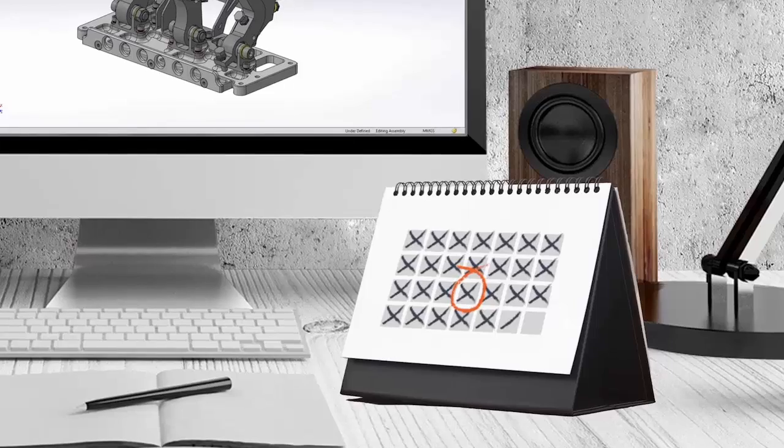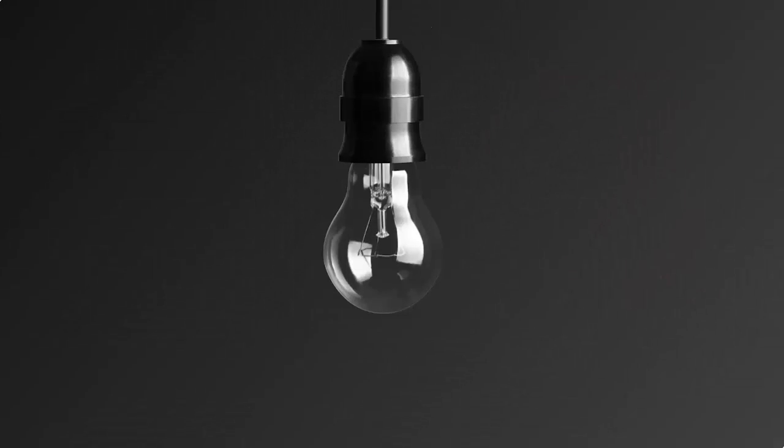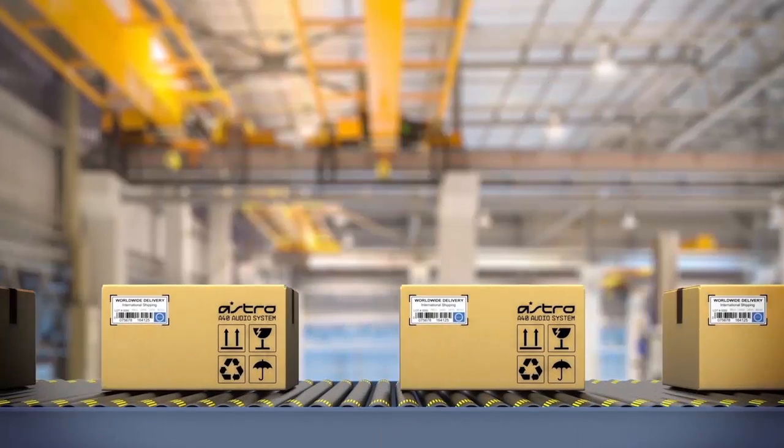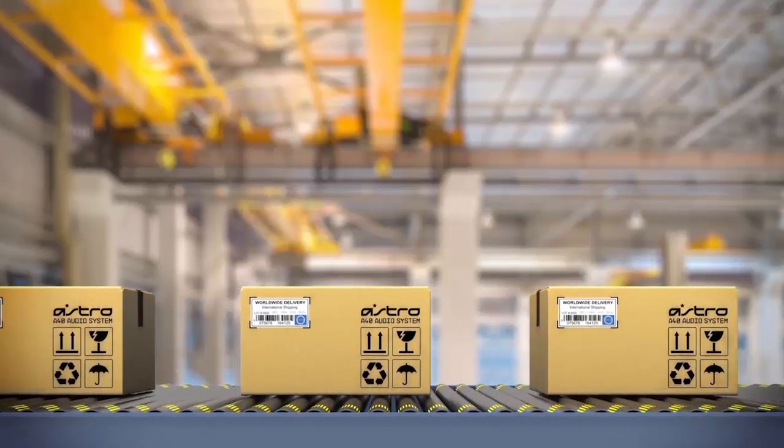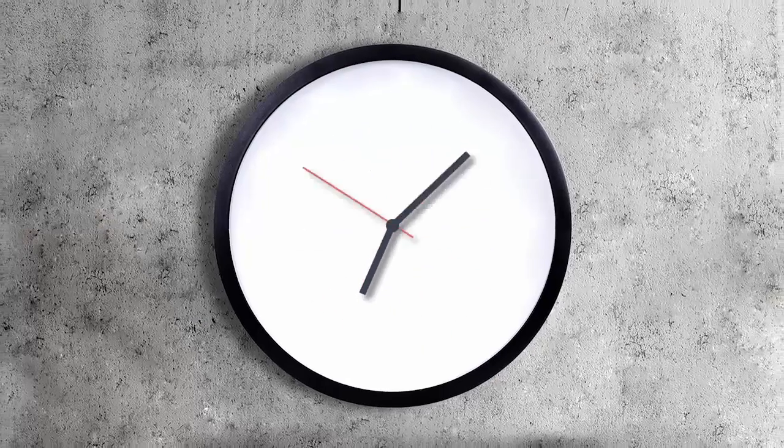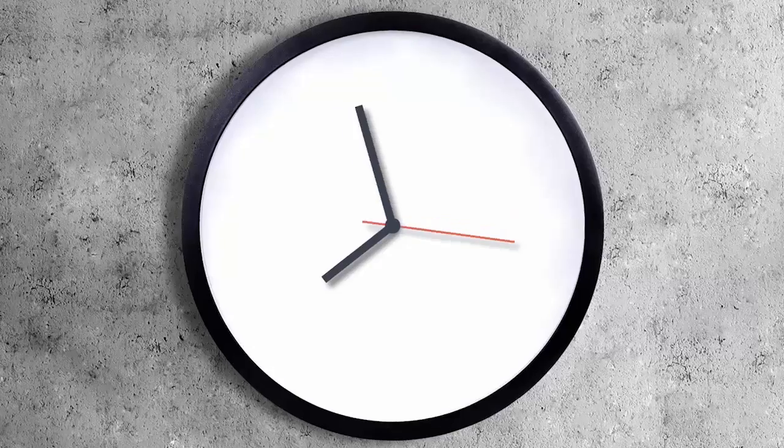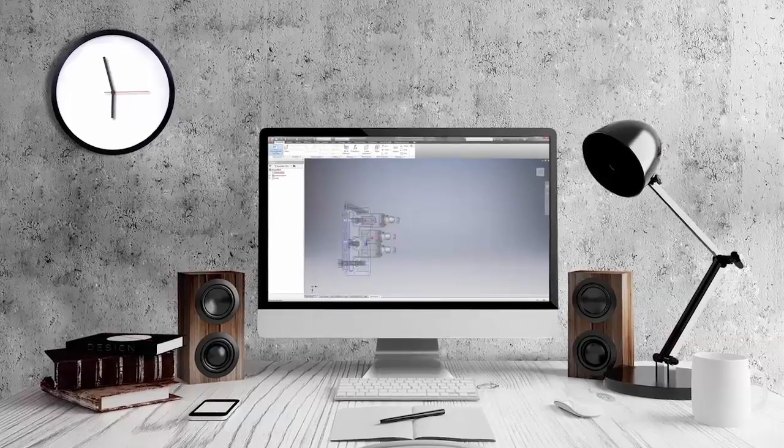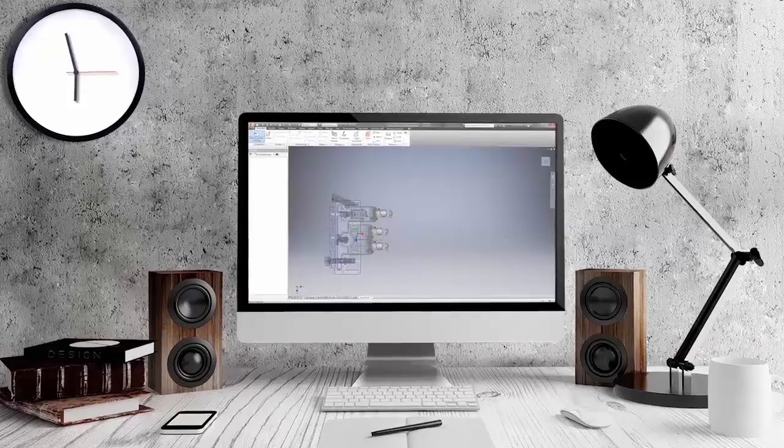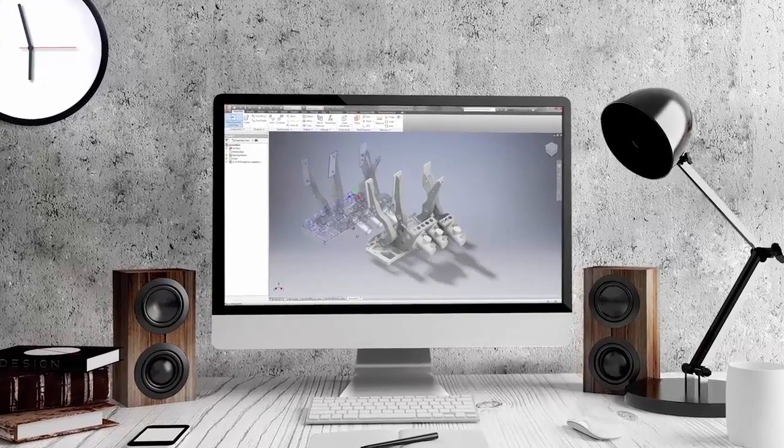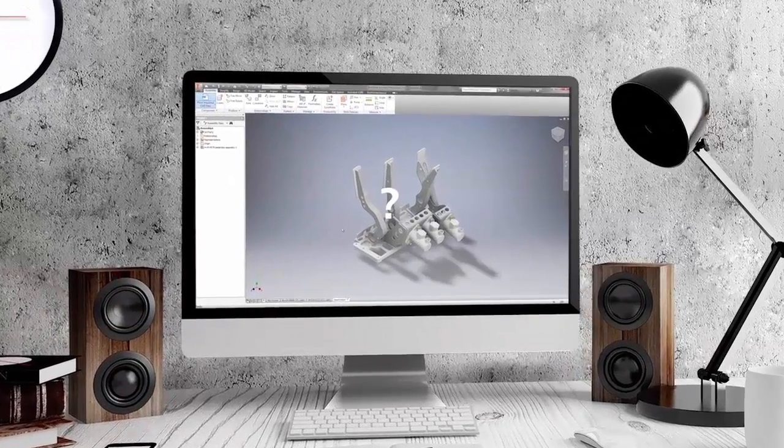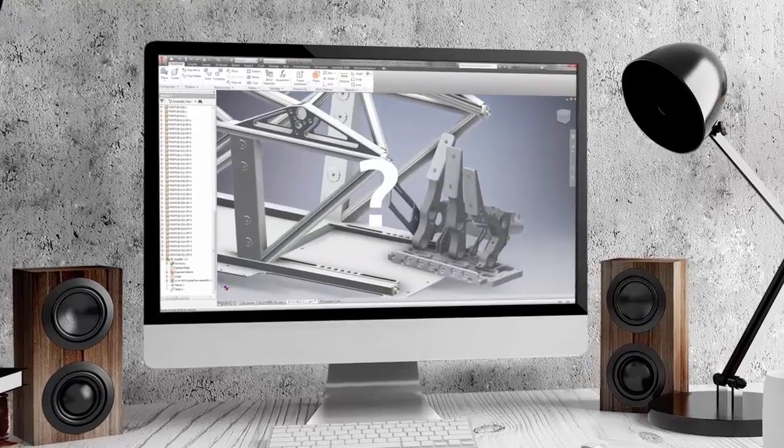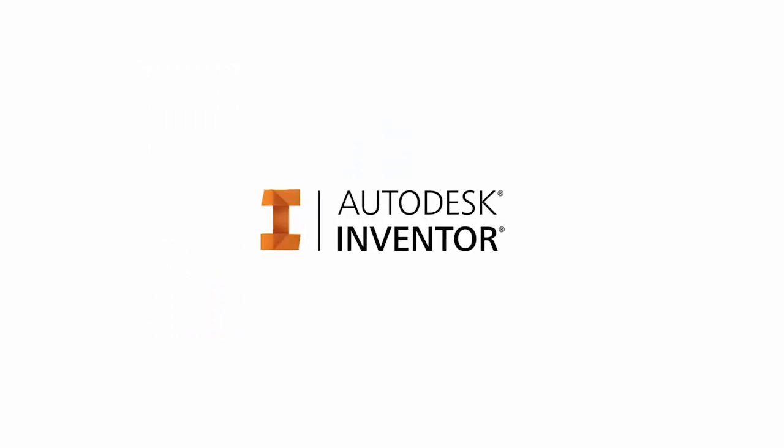When you struggle to meet deadlines, fail to innovate, or your competitors get the next great product to market first, you probably say to yourself, 'I wish I just had more time.' Many of the tasks you do every day actually make the problems worse. But what if there was a different way to work? Say hello to Inventor 2016.